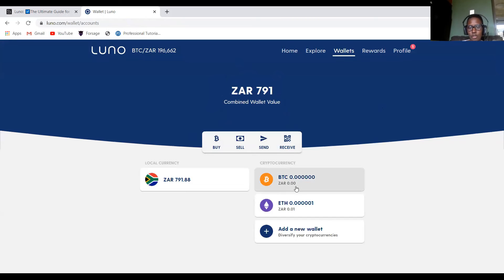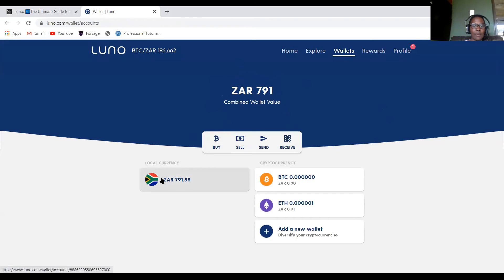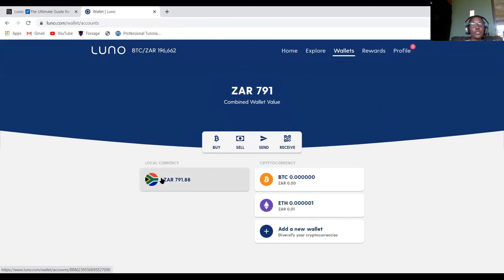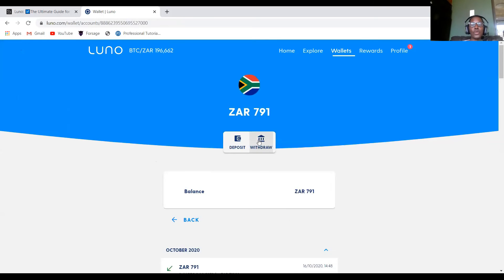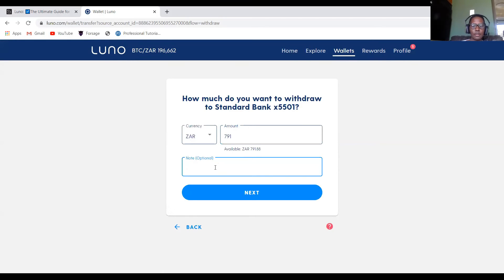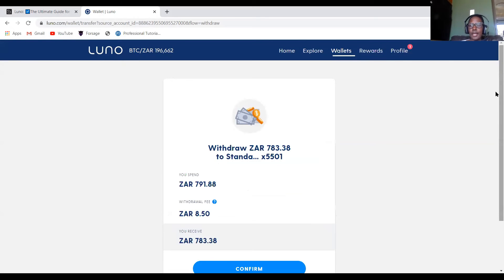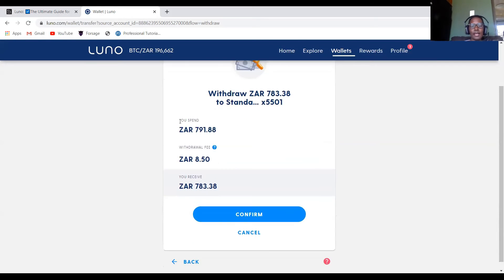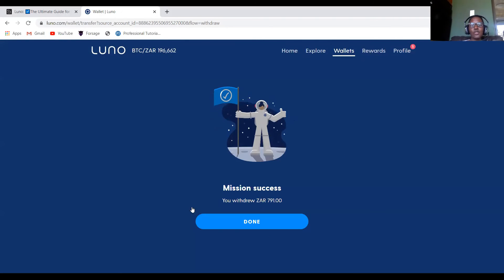The money is now sold from Bitcoin into my ZAR wallet. As you can see, it's no longer in my Bitcoin wallet — it's now in my ZAR wallet. The next step is to click the ZAR wallet, click Withdraw, select your bank account, and specify the amount you want to withdraw. The reference field is optional. There will be a fee shown, then click Confirm.